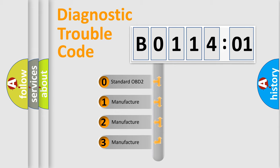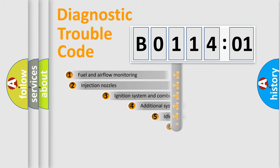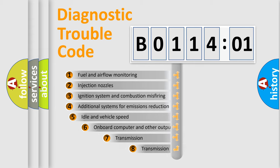If the second character is expressed as zero, it is a standardized error. In the case of numbers 1, 2, 3, it is a manufacturer-specific expression of the car-specific error.